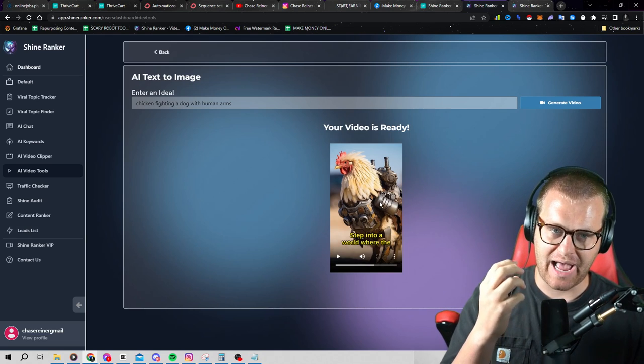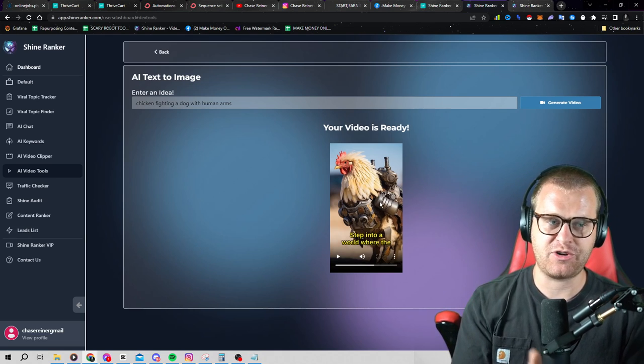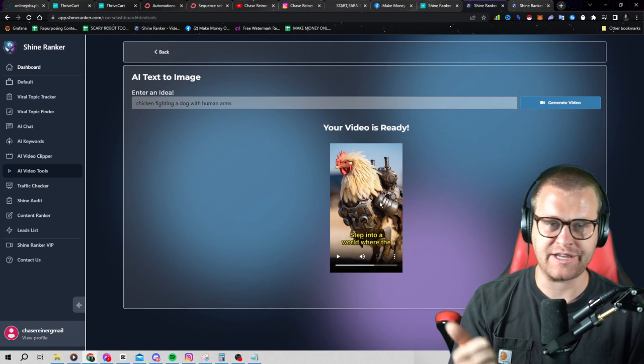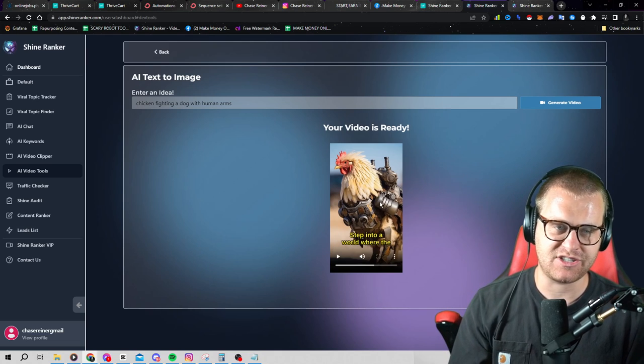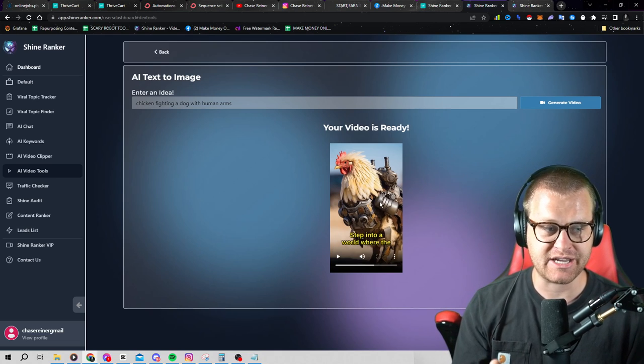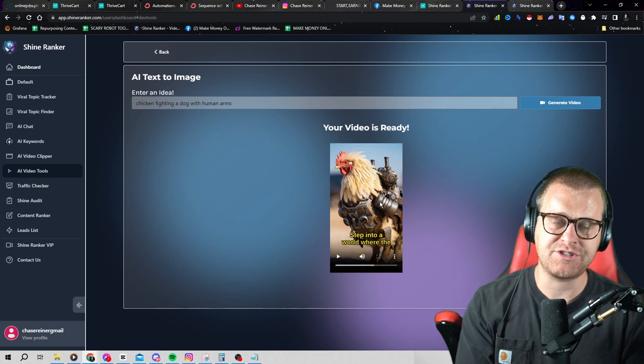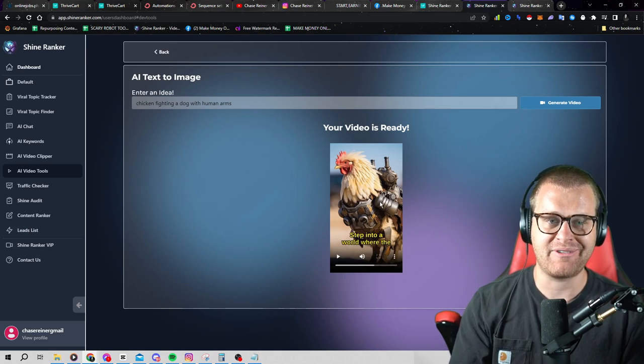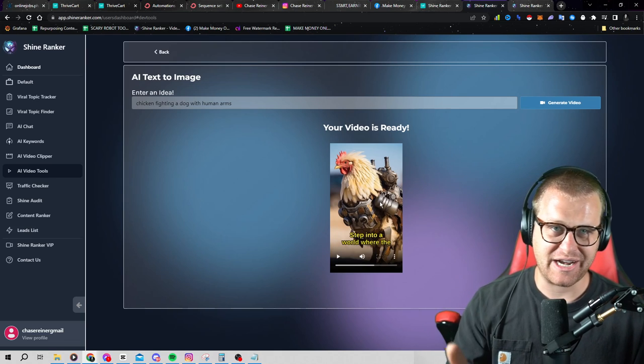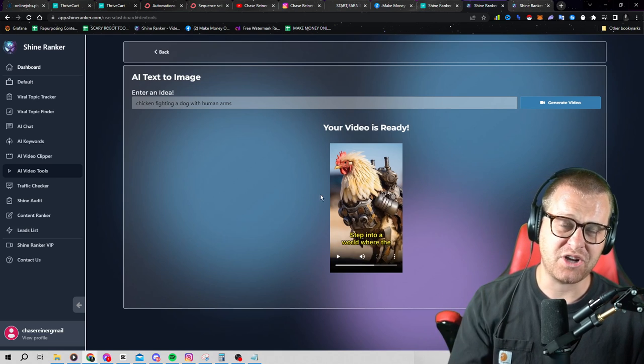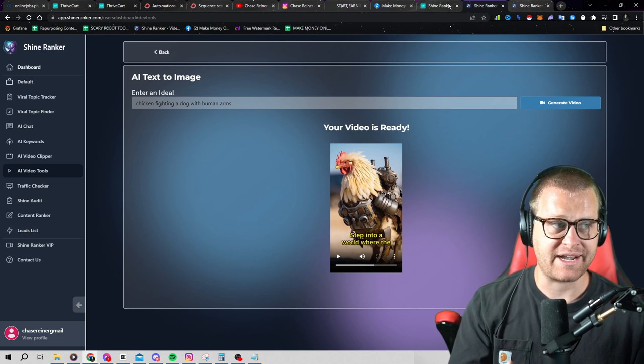And this is really just the beginning. We're adding in the capability for you to add your own voice, animations into these, music, make longer videos, all kinds of really cool stuff. And again, if you want to try it out, it's just $1 to try it out right now.